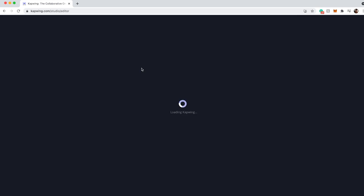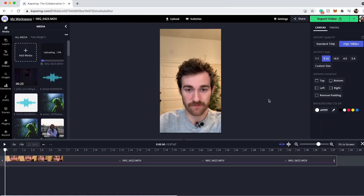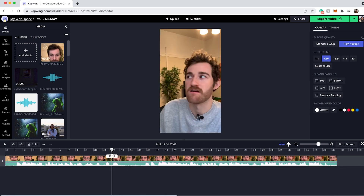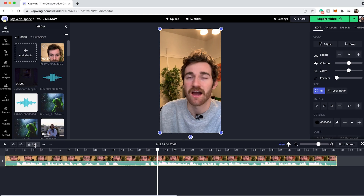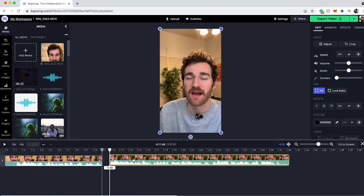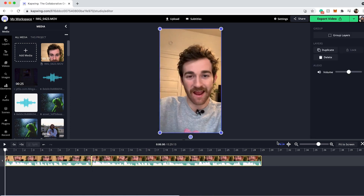In your workspace, create new content and upload whatever footage you want to make a Reel from. If you filmed it vertically it'll already be in vertical format. If yours is a horizontal video, go to the output size and click 9 by 16 to change it to vertical format. My video is about 37 seconds, which is too long for Facebook Reels, so I'll use the split button — or press S on the keyboard — to cut sections, delete the unwanted footage, and trim the beginning and end until it's under 30 seconds.